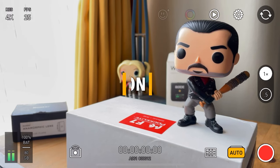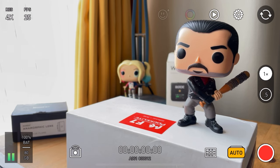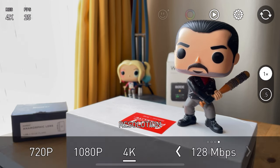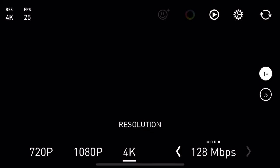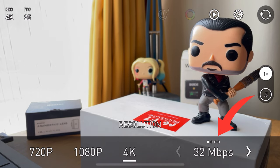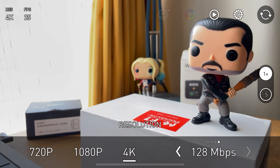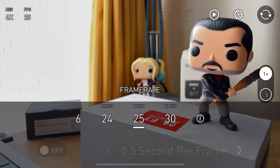This is the free version of Pro Take and the first mode out of two is called Auto. On this screen you can see in the top left we've got Resolution — we're currently on 4K but you can also use 720p, 1080p, and 4K. You can decrease and increase the megabits per second. Next to Resolution you've got FPS, which is 25 frames per second at the moment. You've got 6, 24, 25 and 30 frames per second available in the free version.